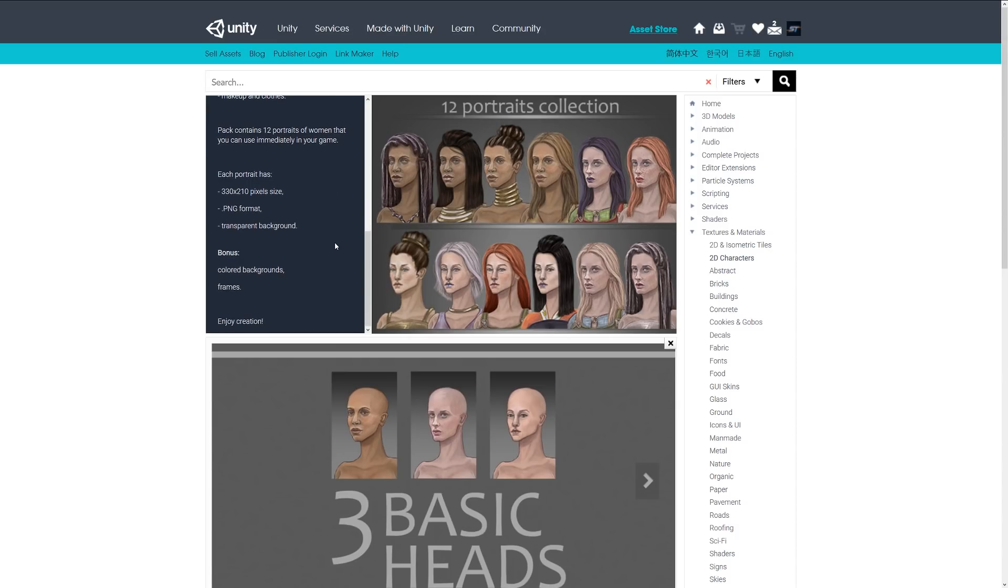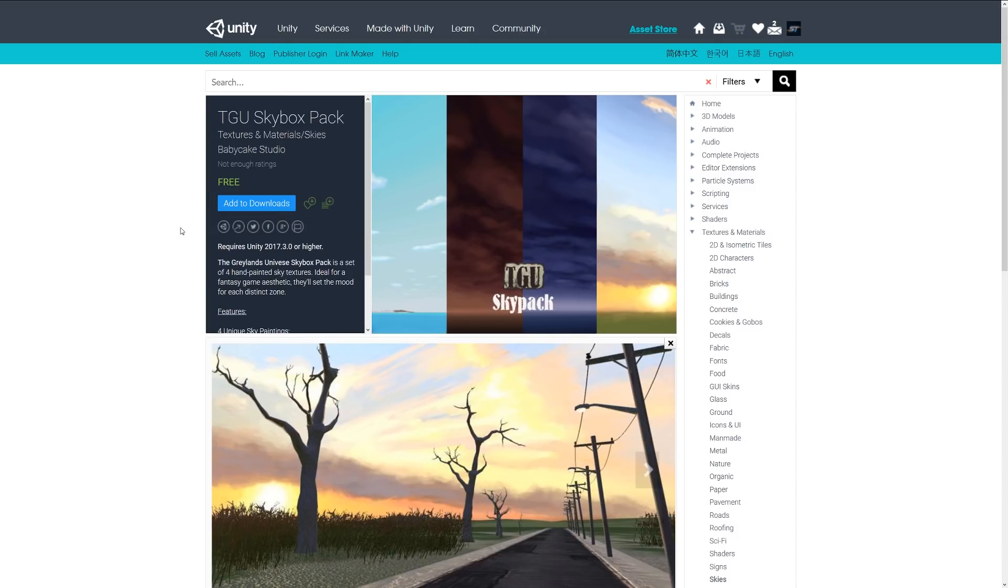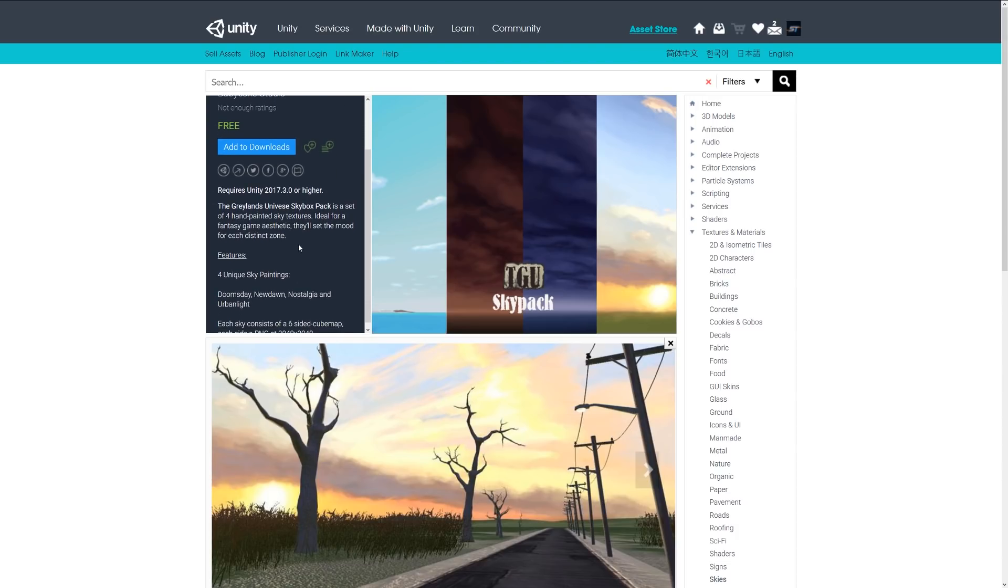Next is the TGU Skybox Pack, also known as the Grey Lens Universe Skybox Pack, a set of hand-painted sky